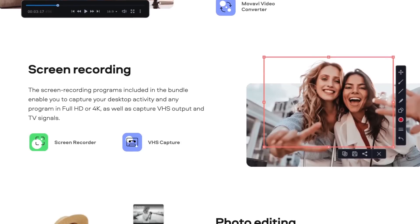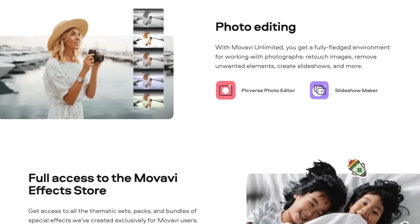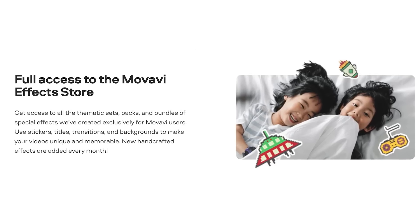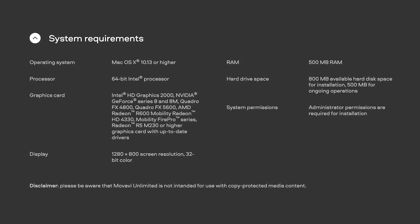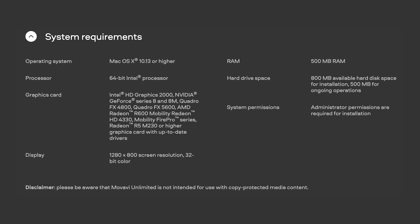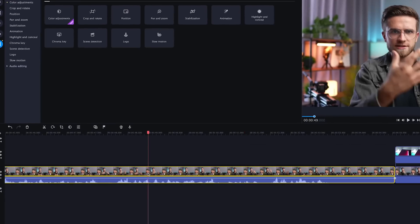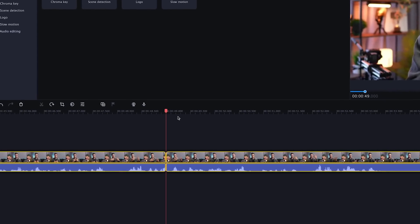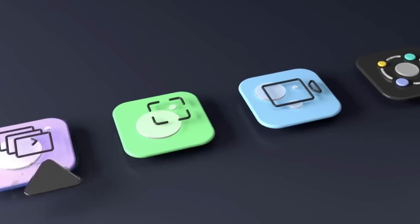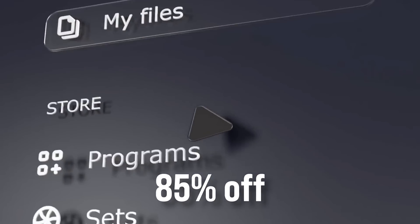It includes video editing, photo editing, screen recording, file conversion apps, and a year's worth of unlimited access to Movavi's effects store. Even an average computer will be enough to get the job done. This product is designed for both beginners and more advanced users. The Movavi Unlimited yearly plan is available at 85% off on a secret Movavi sale — the promotion is limited in time, so click the link below to take advantage and start making cool videos.